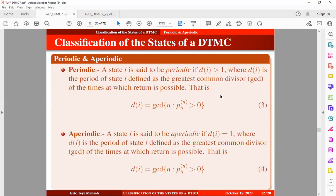An aperiodic state: a state i is said to be aperiodic if the period at that state is 1, where the period is defined as the greatest common divisor of the times at which return is possible, as defined in equation 4. In other words, an aperiodic state implies that return to the state is not limited only to regularly repeating times.